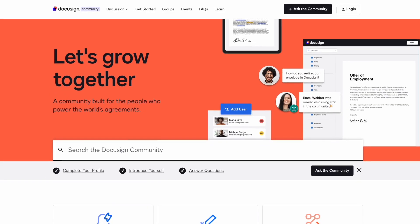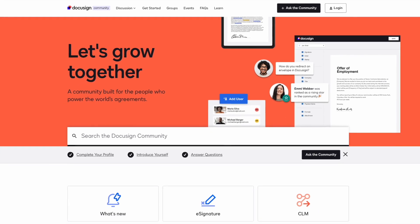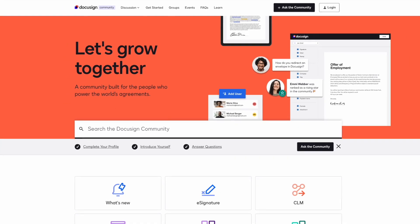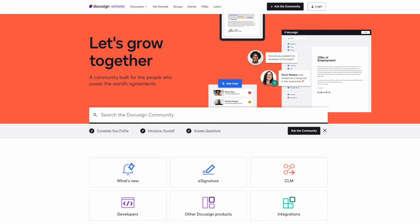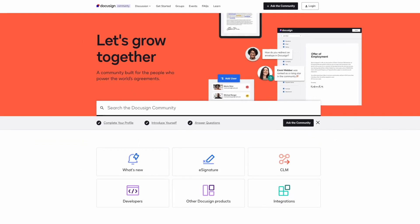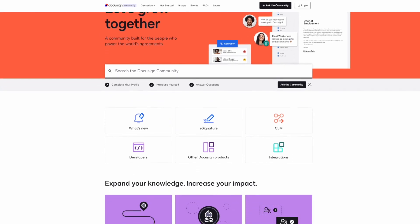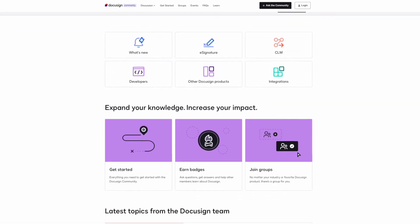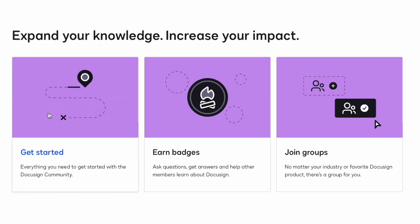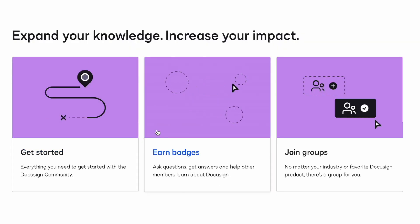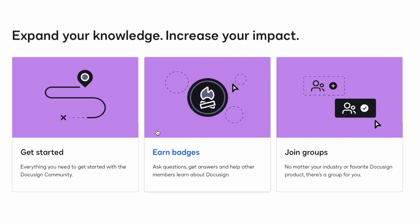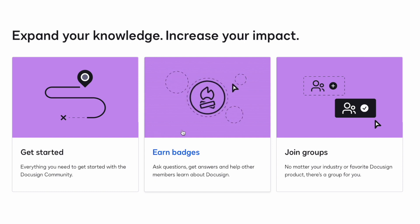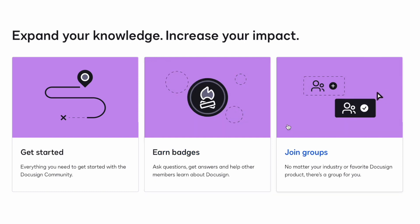We're also very excited to introduce to you our DocuSign developer community — a place to grow with us and other developers building and completely transforming the entire agreement process together. Get answers from DocuSign experts, connect with others, learn about new events and opportunities, earn badges, and more.